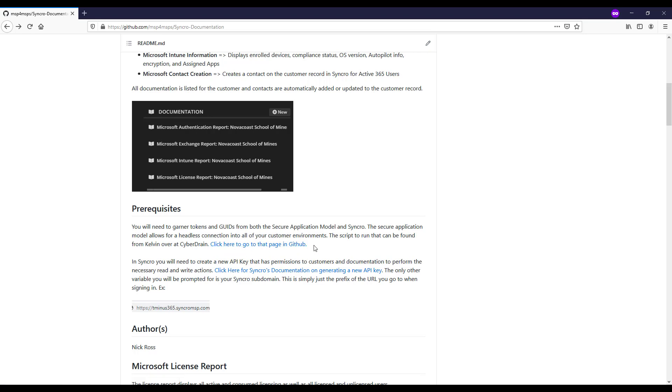It basically, if you're not familiar with it, allows you to create a headless connection into all of your customer environments. So we can run familiar commandlets like MSOnline, Azure AD, ExchangeOnline without actually having to do an individual customer at a time. We can just use our delegated access in those tenants.